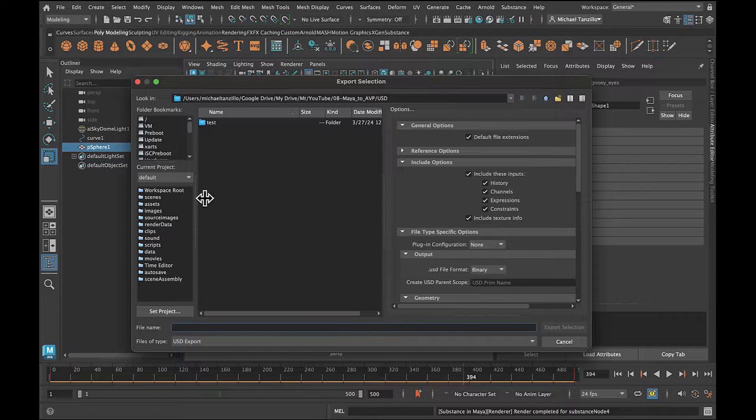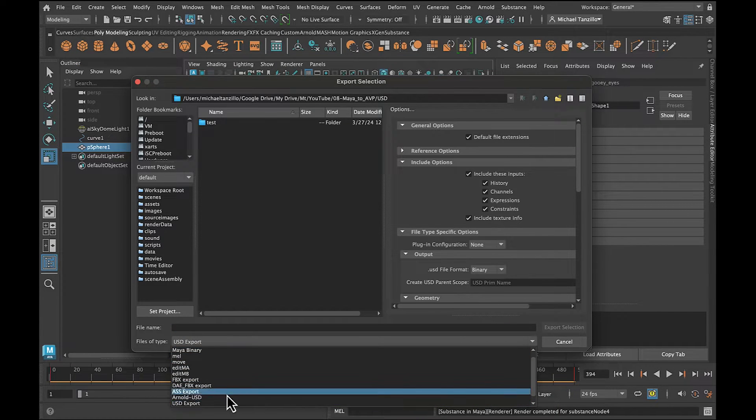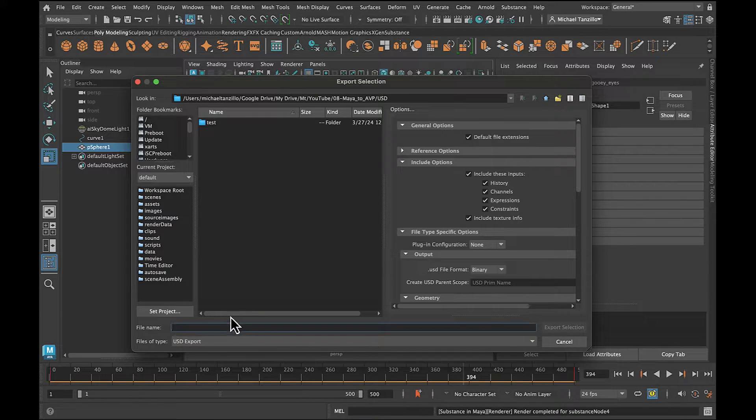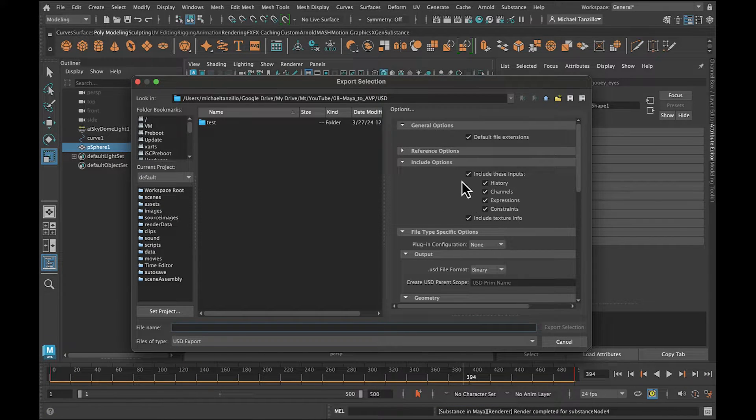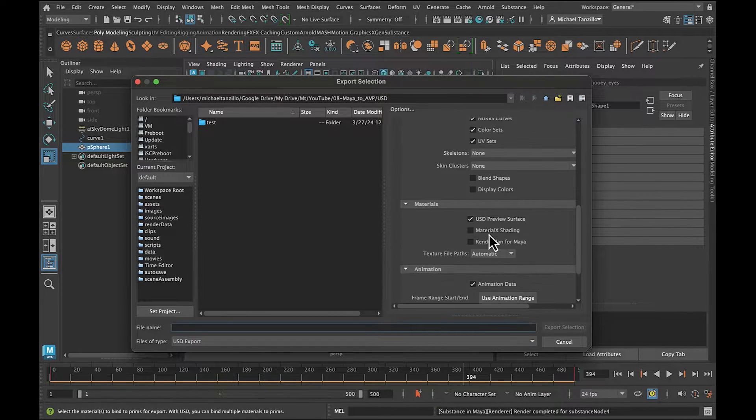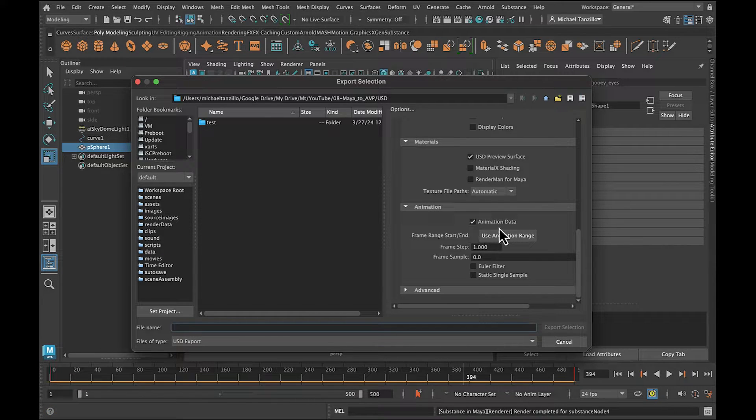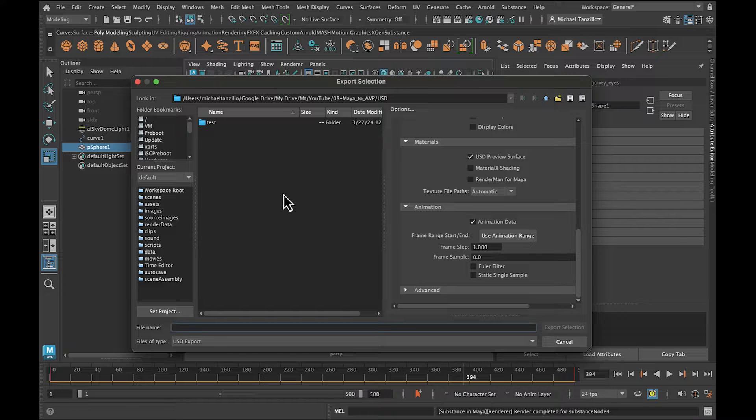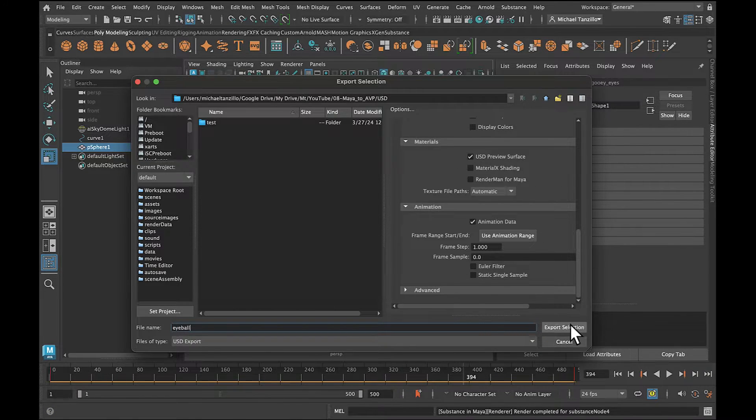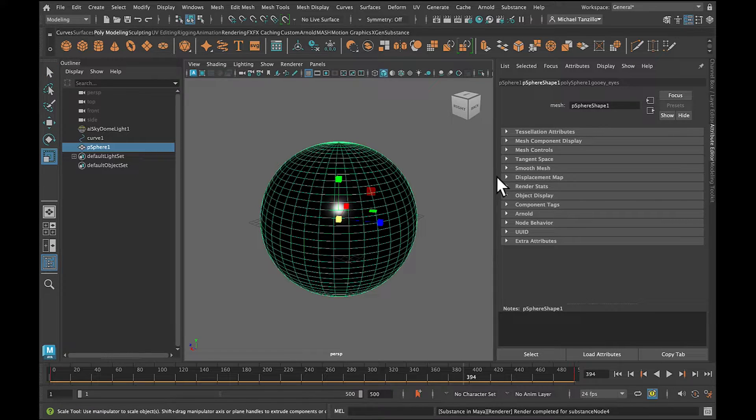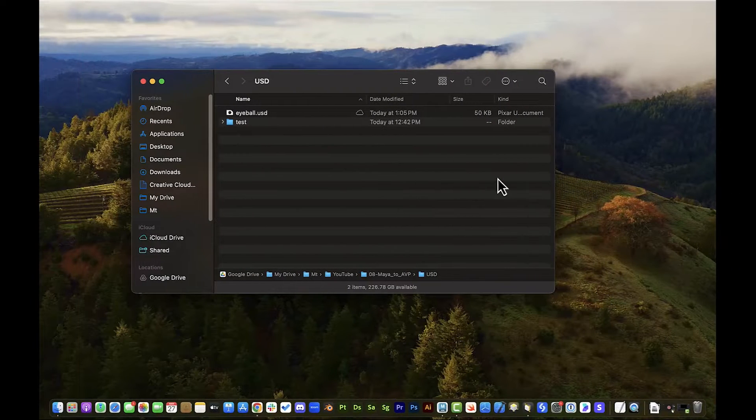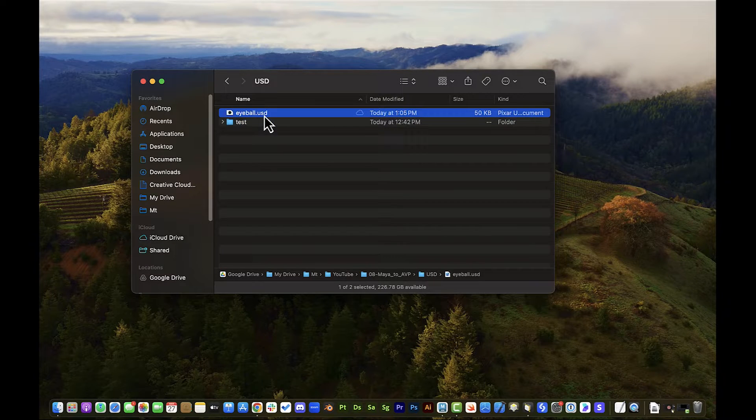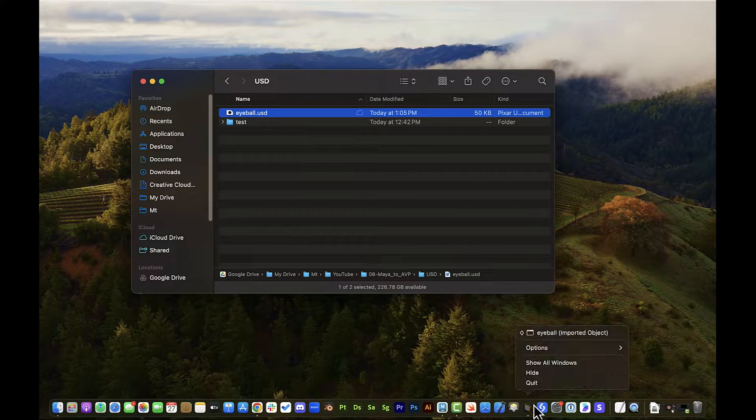But if you export your object, you can see down here at the bottom we've got a USD export. And what I can do is I can go through this, check all my settings here. I really want to make sure animation data is turned on so it gets that full animation. And then I want to export this and we will just call this eyeball and export that selection. Awesome. So now all that animation data, all that's baked in and we can go over here and be like, okay, cool. We've got this USDZ, but again, Apple needs a USDZ file format.